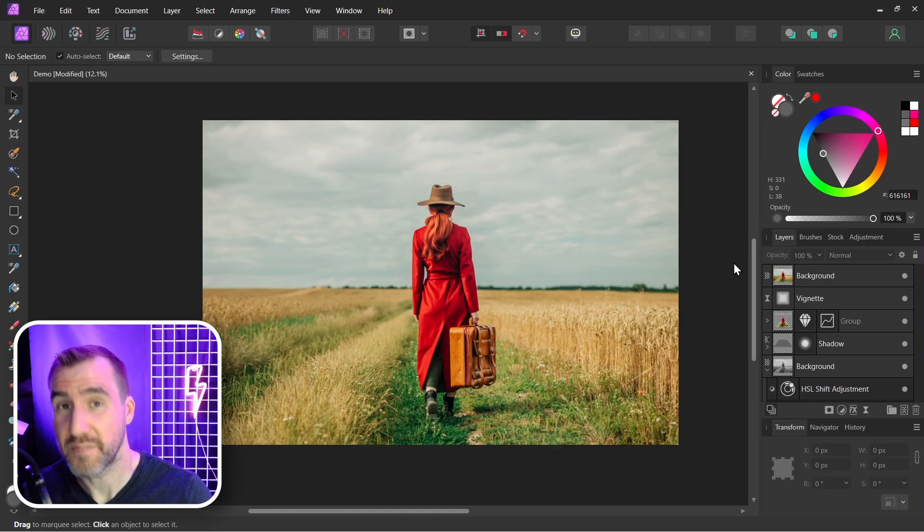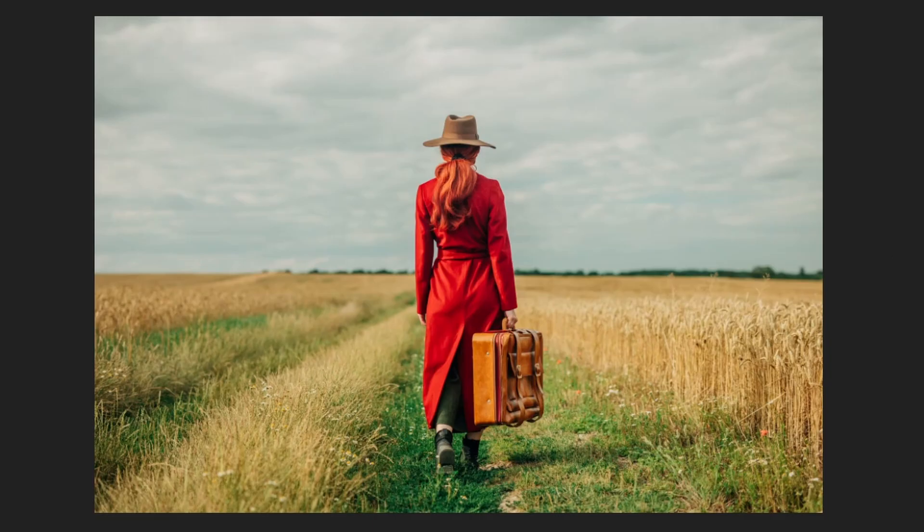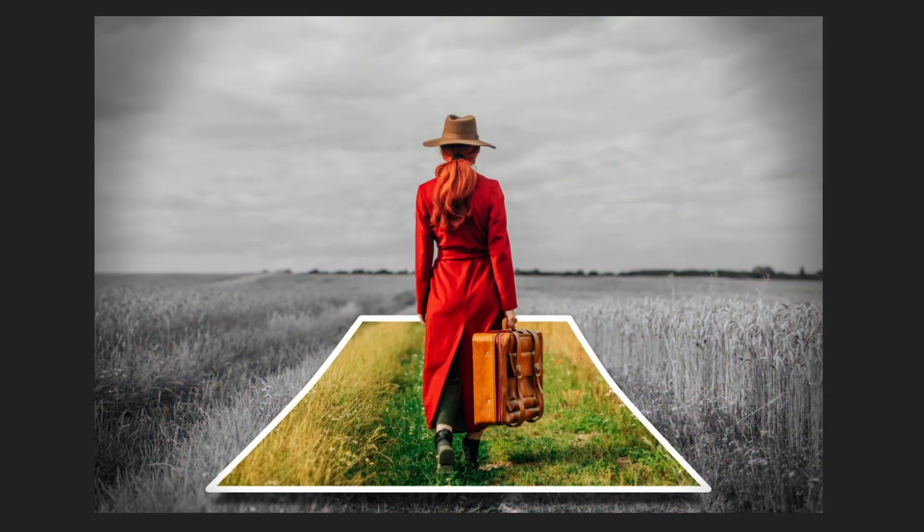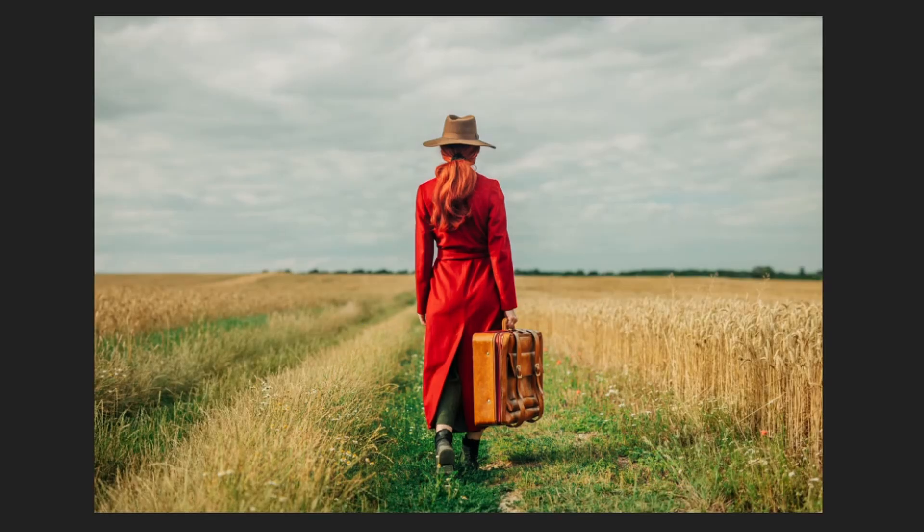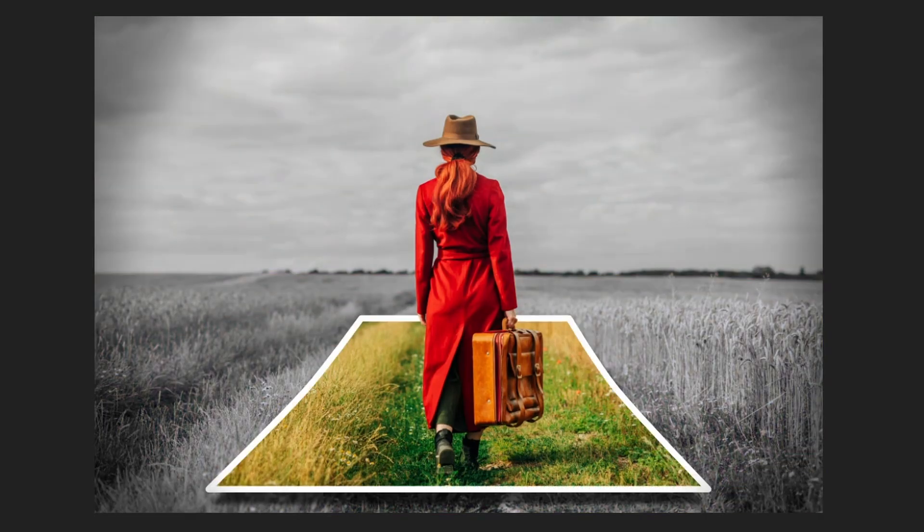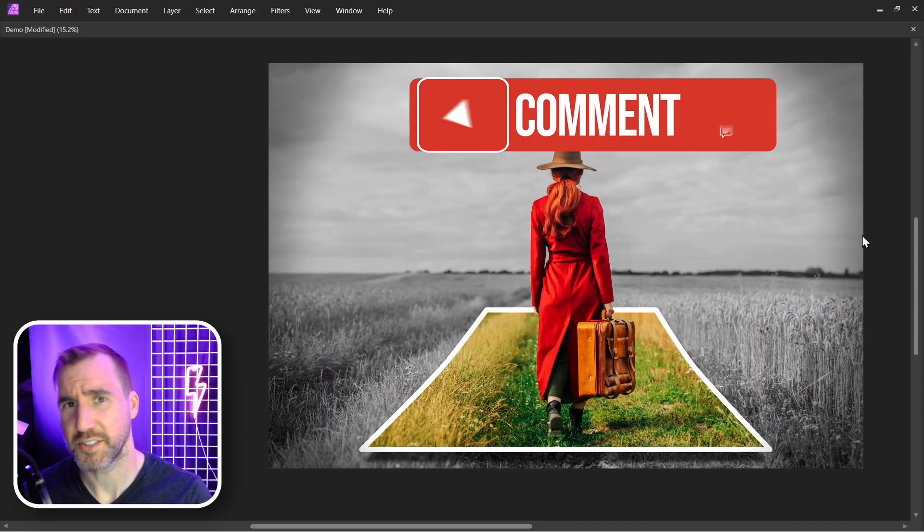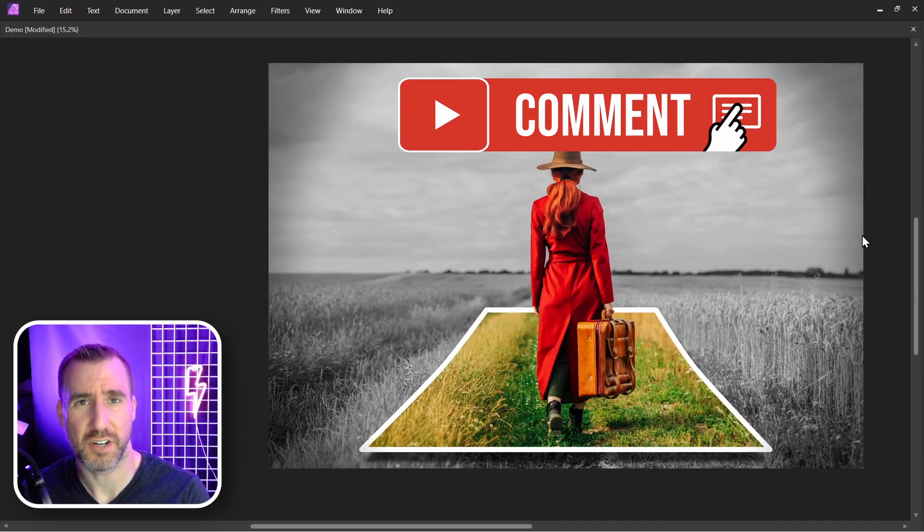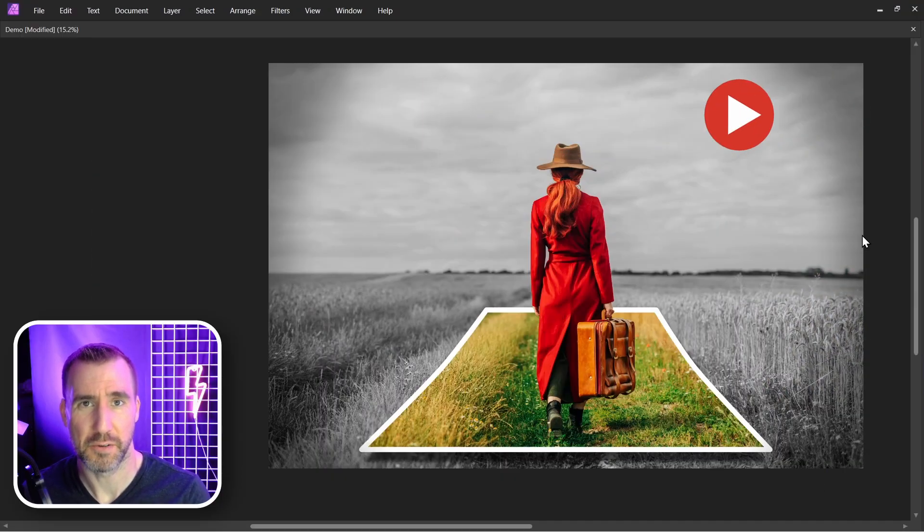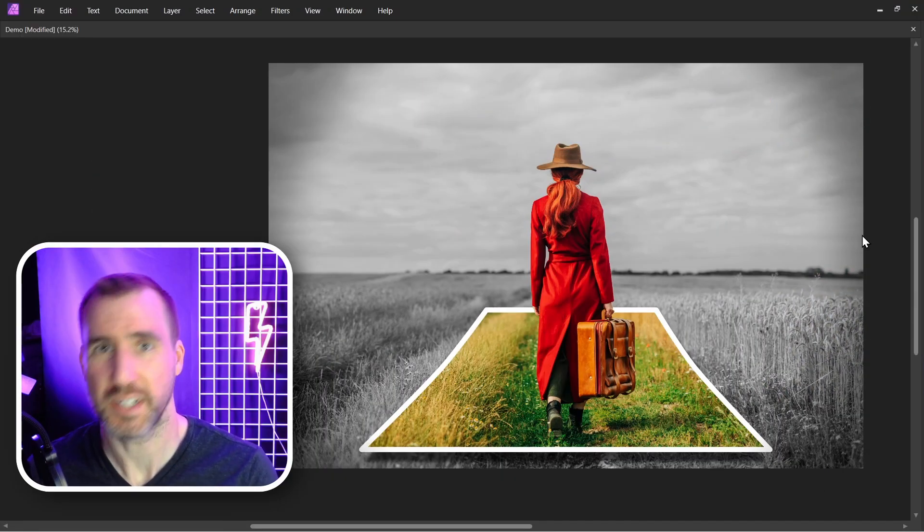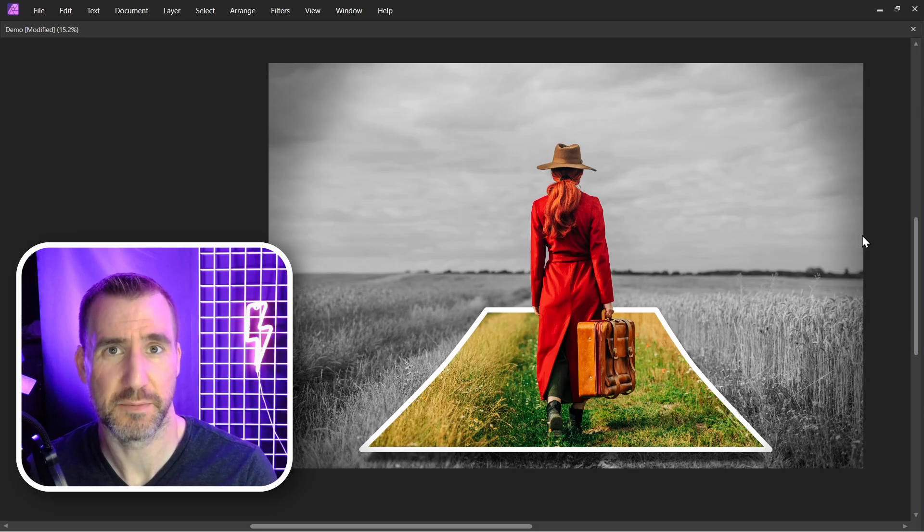And now let's see our final result. Before, after. Before, after. If there's any topics you'd like to see covered in a video, let me know down in the comments below. Thanks for watching and see you in the next video.